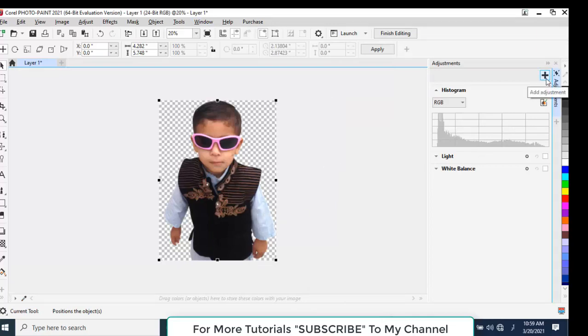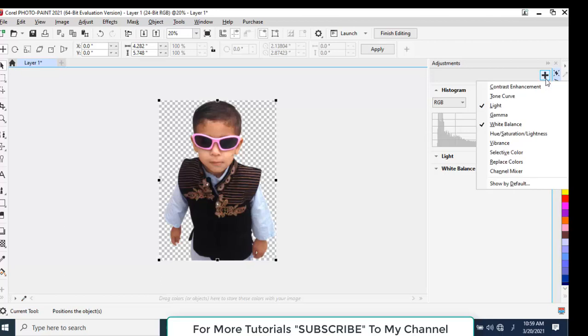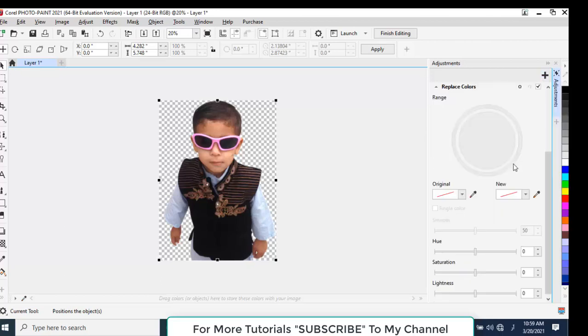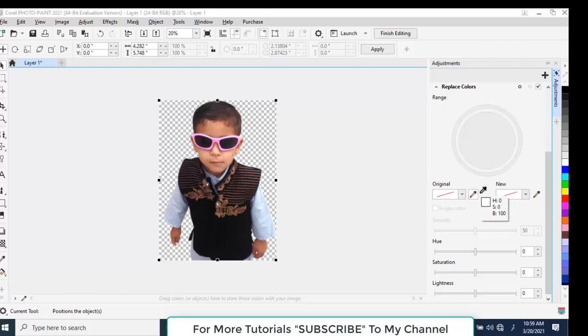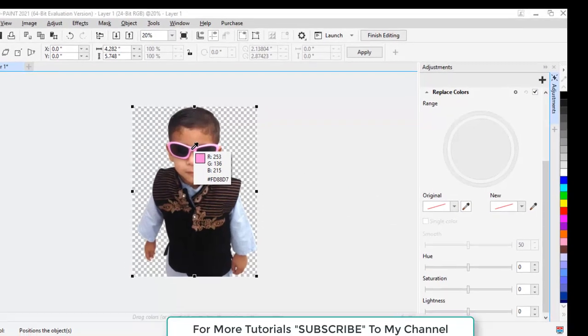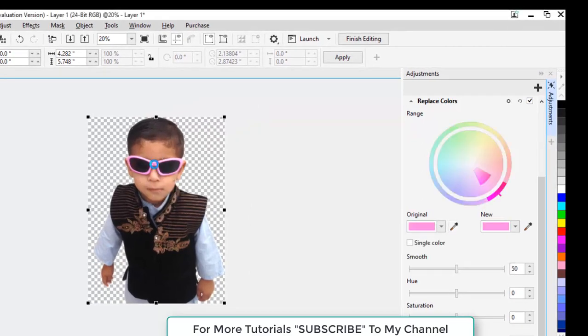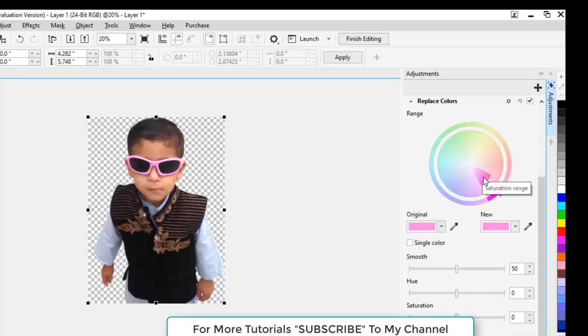Now we will select a color from here with this Sample Color tool. Click on it and select a color from this frame. You can see that this range of colors has appeared. These colors will change when I change the color.